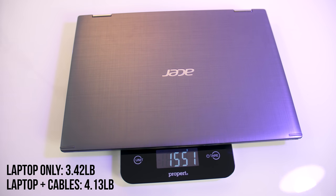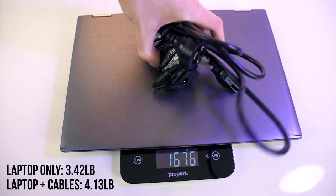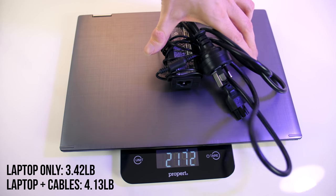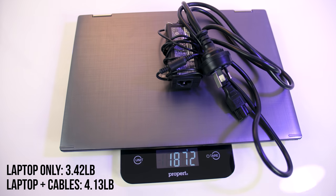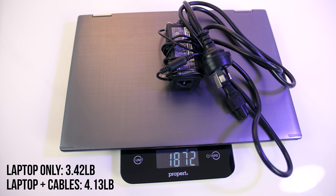This model is listed at weighing 1.6kg, and in my own testing I've found this one to weigh just a little under this, and just under 1.9kg with the power brick and cable for charging included, so it's quite portable.